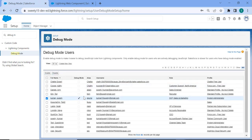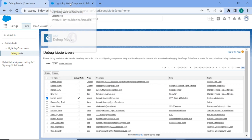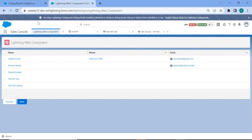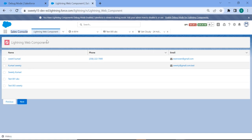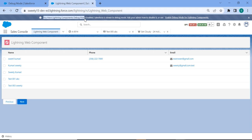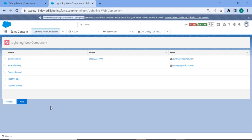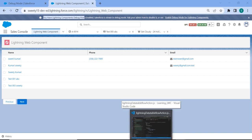So once you enable it for the user which you are using, come back to the sales console. I am using the sales console here. I have created one Lightning Web page. On the header if you see right, you have Lightning Component Debugger Mode enabled. So it's already showing this as we have enabled for the user.